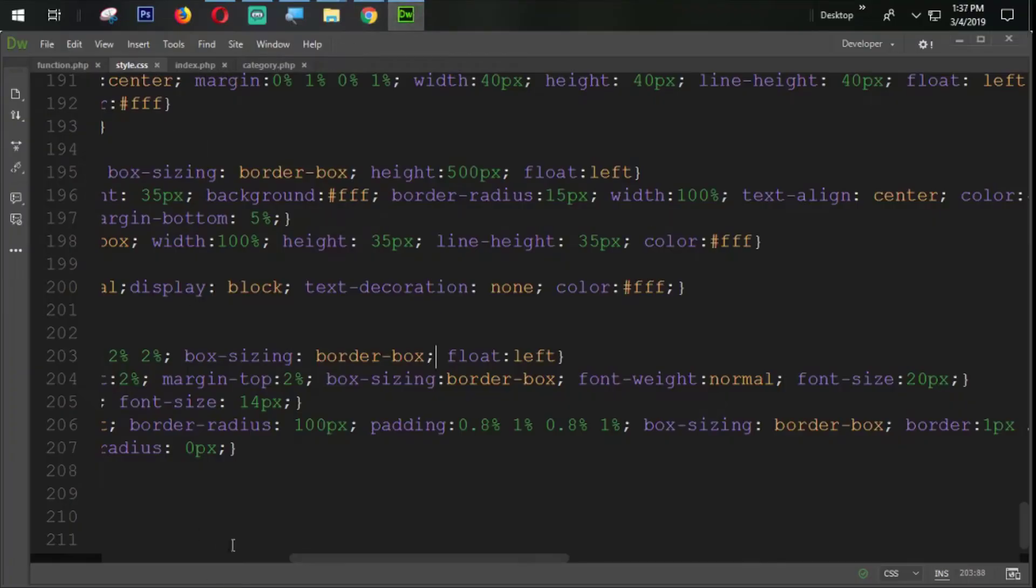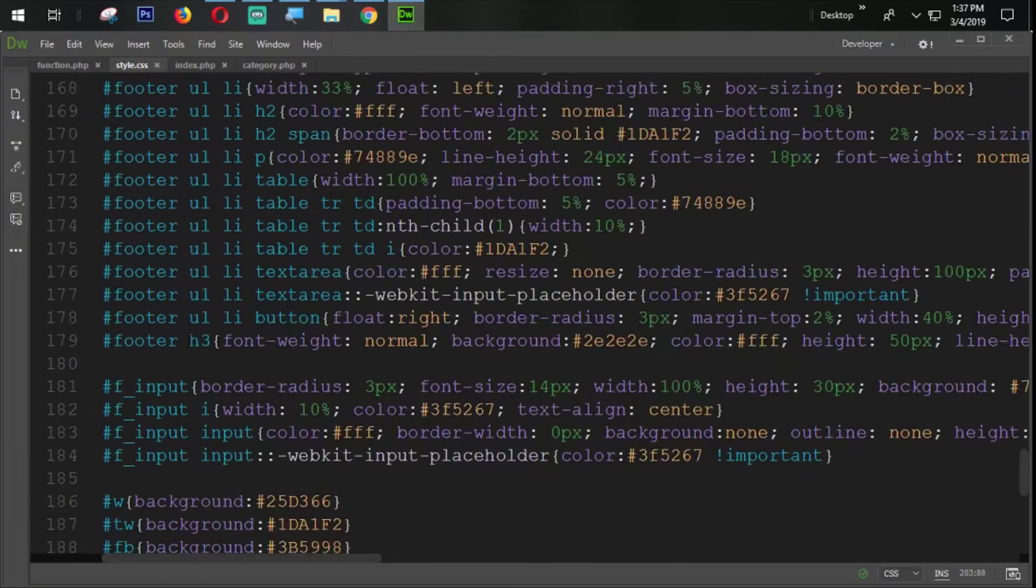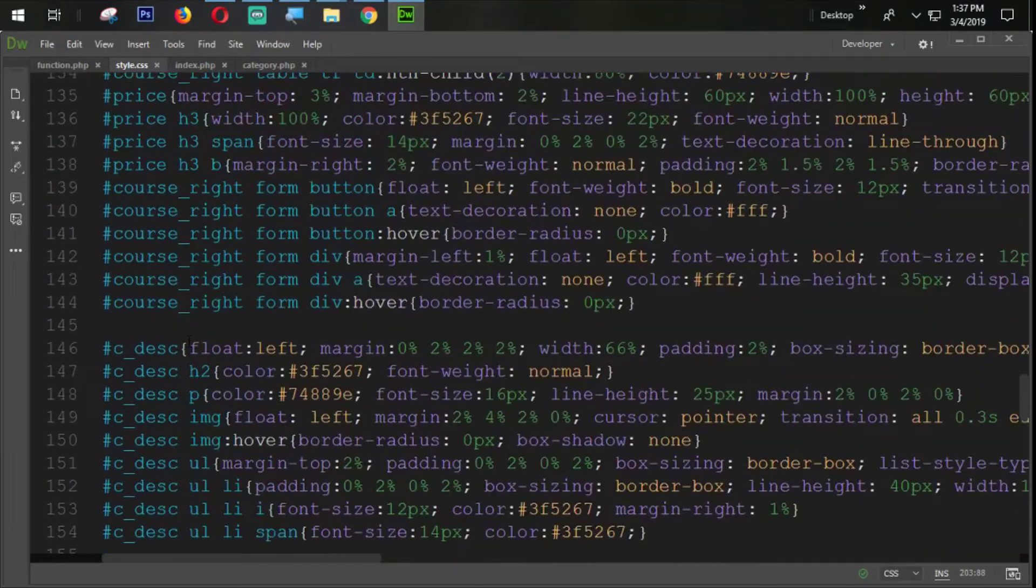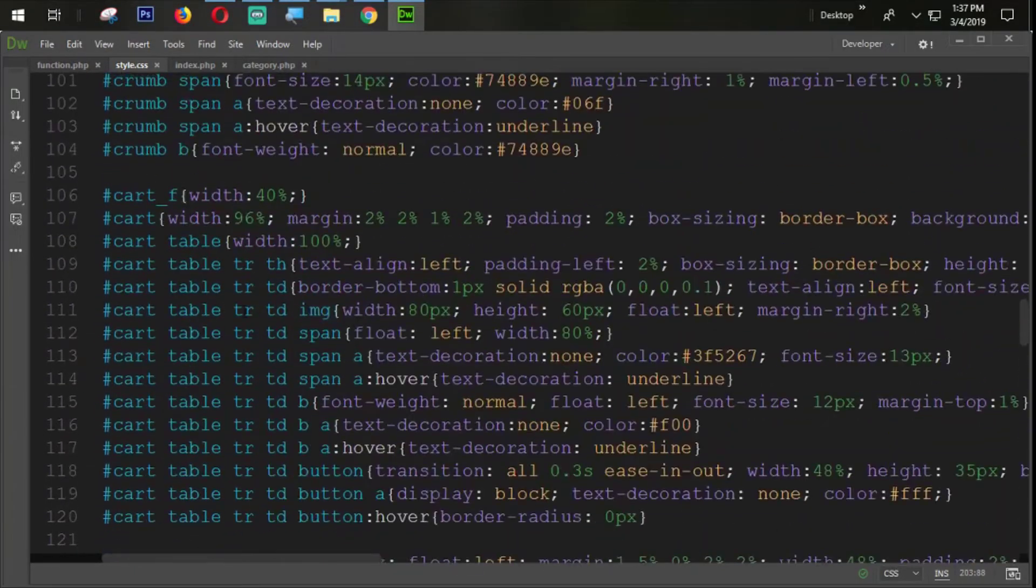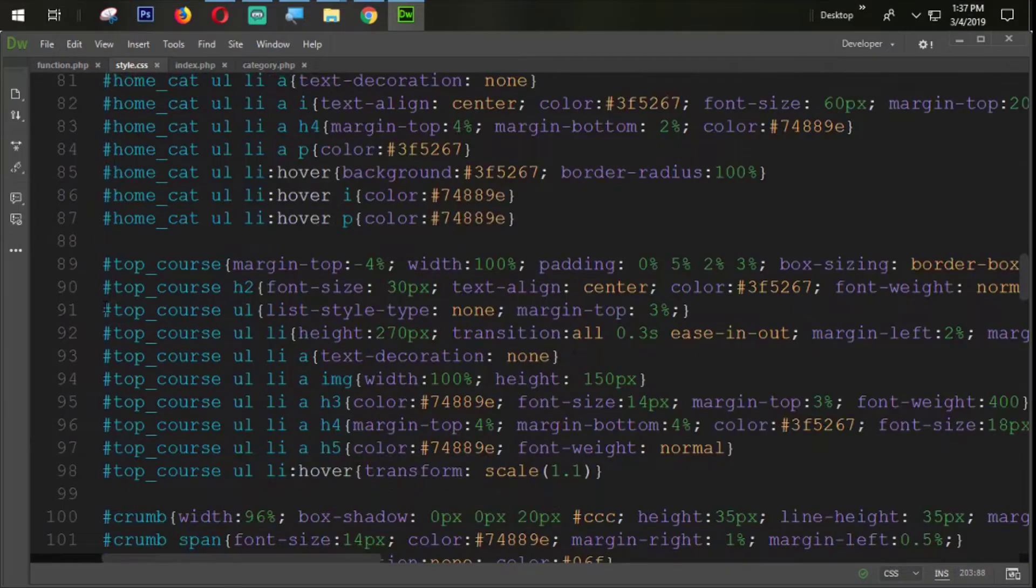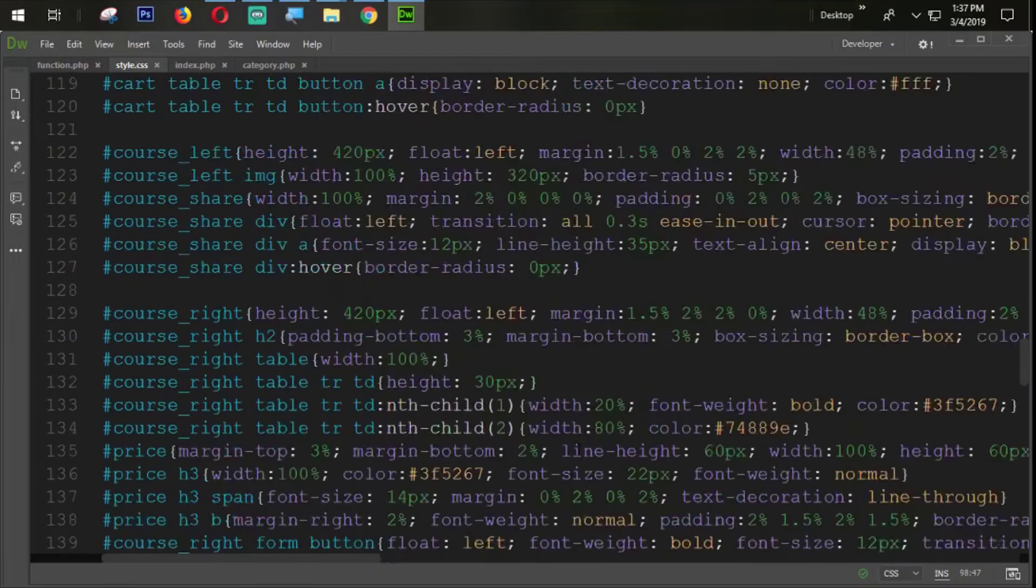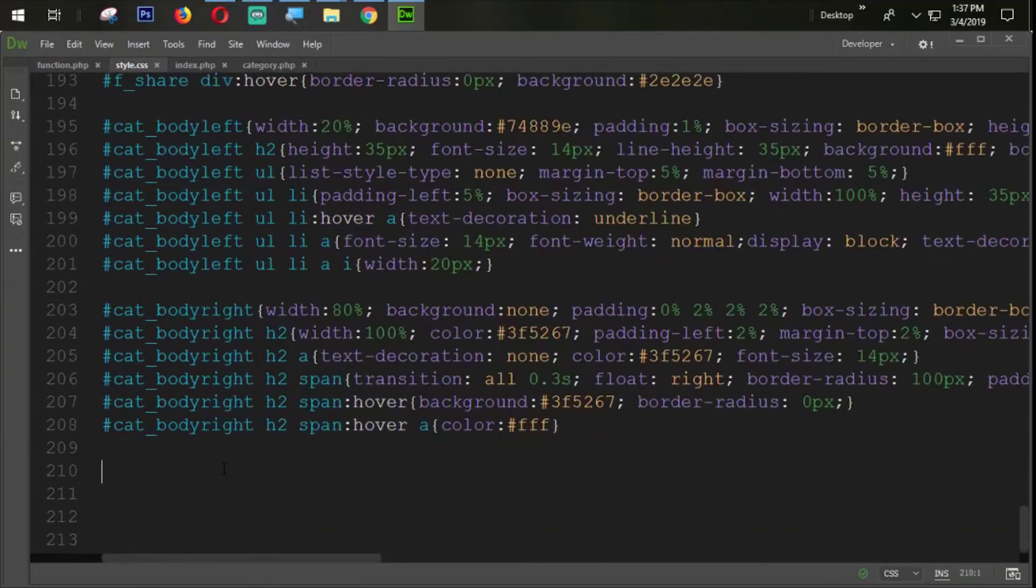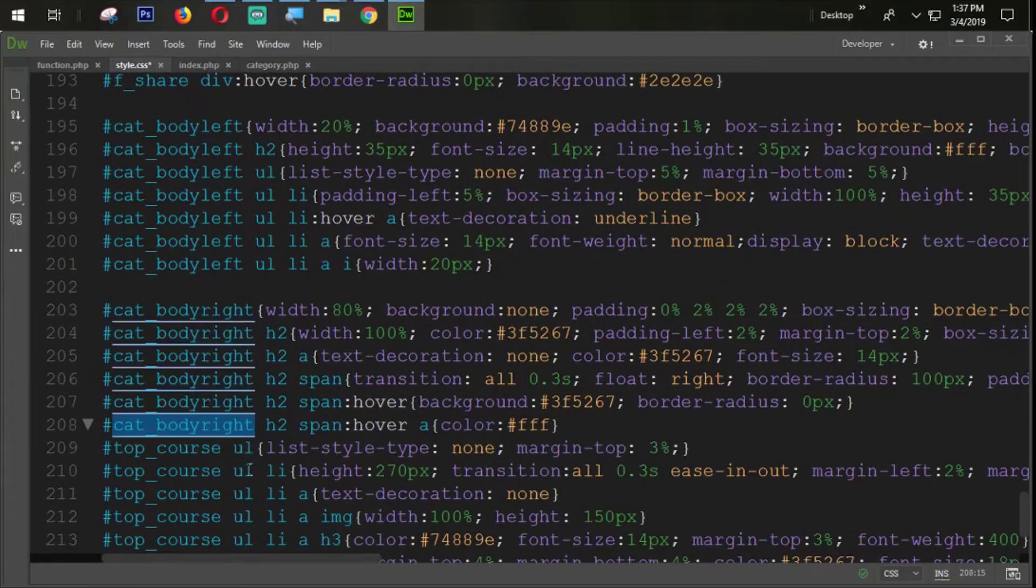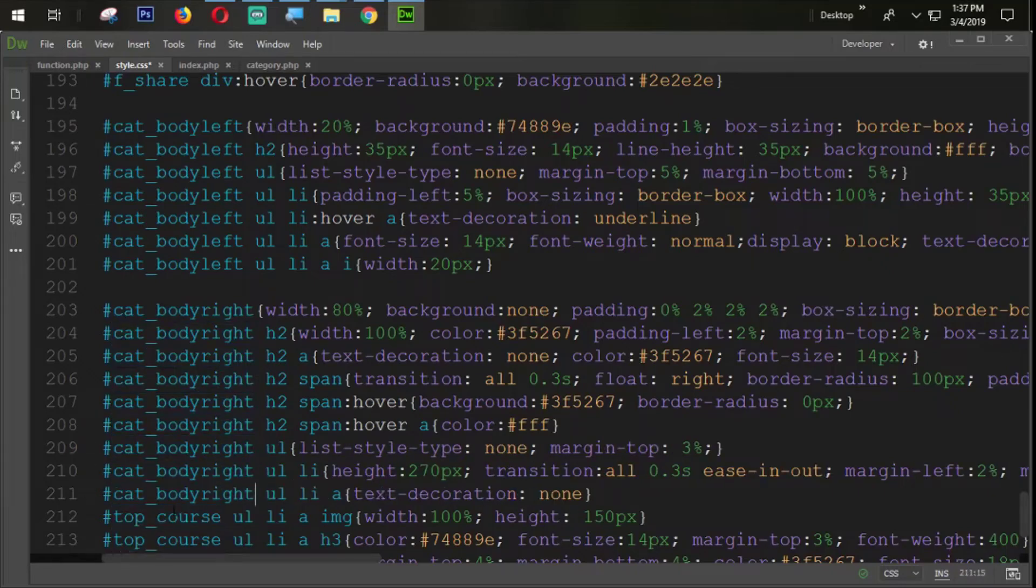Now what we are going to do here, very simple task, we are going to copy the top courses section. Now let's remove that top courses to cat body write section.